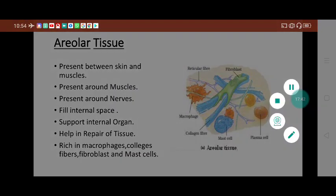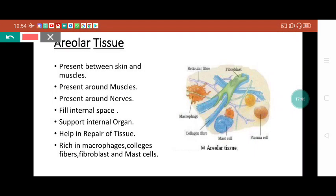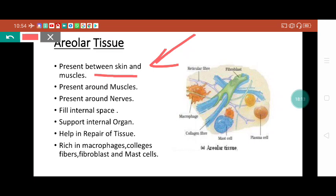Areolar tissue. Sometimes if you have a small abrasion, you can observe a white color matrix-like structure under the skin - that is called areolar tissue. Basically it is present below the skin and it joins the outer skin with the muscles. That's why we can say it is present between skin and muscle. It is rich in fibroblast cells. The role of fibroblast cells is to secrete fibers that give specific strength to the areolar tissue.